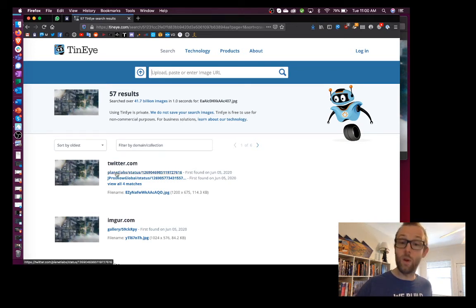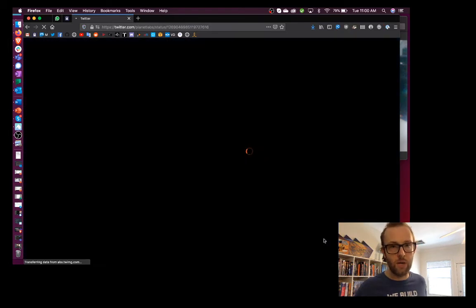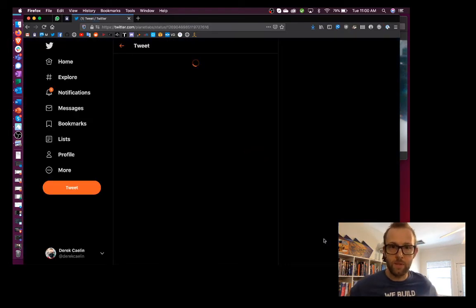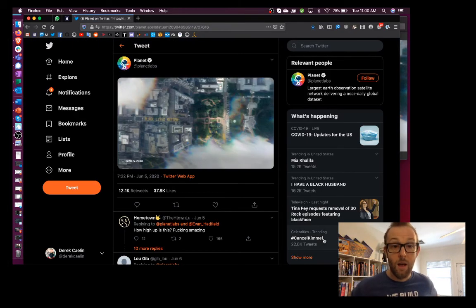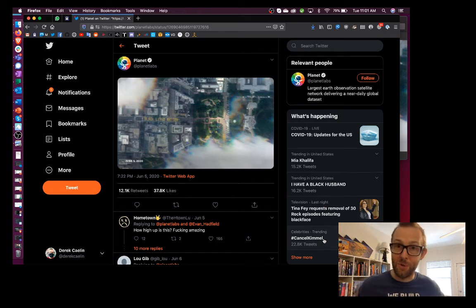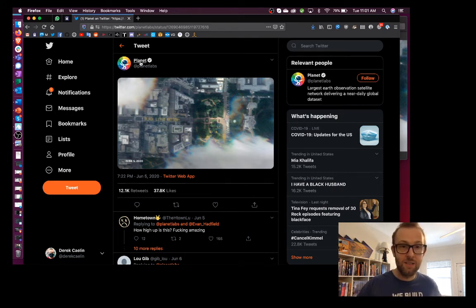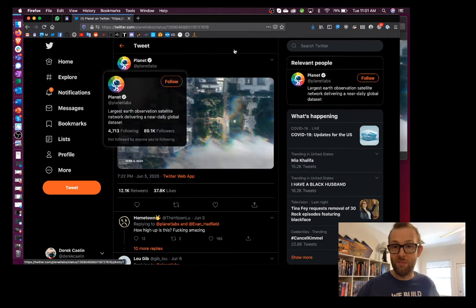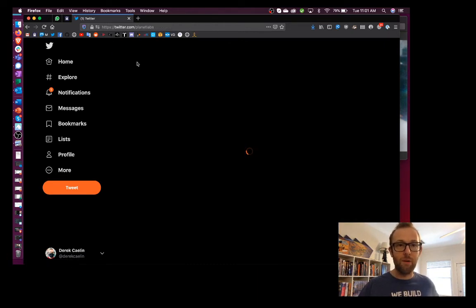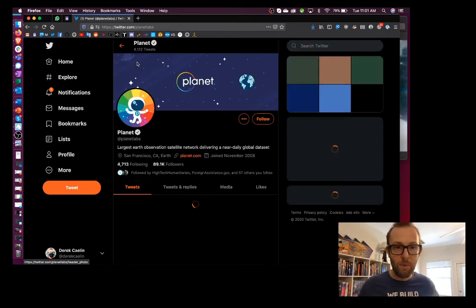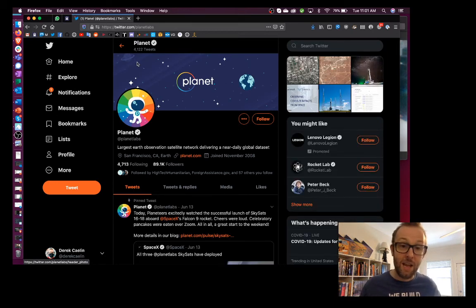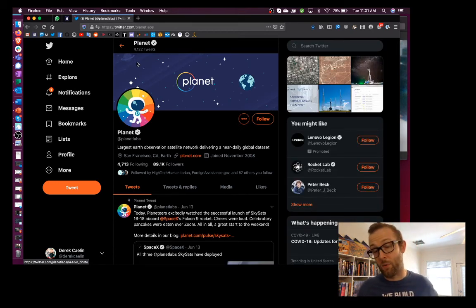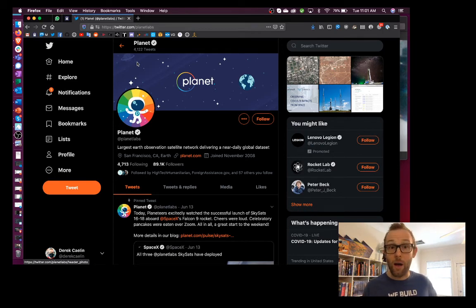And in this case, we see again that the image first originated on Twitter. Let's see if we can get the context. All right. So it was posted by an organization called Planet. And there's no context aside from the fact that they took the picture and posted it online. But if you load up the profile, you can see that Planet is a commercial satellite network allowing people to get daily images of the ground.